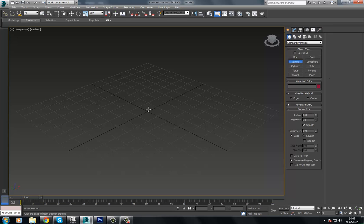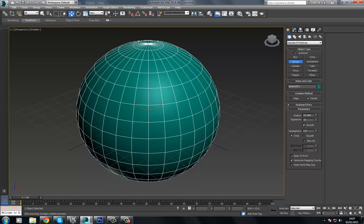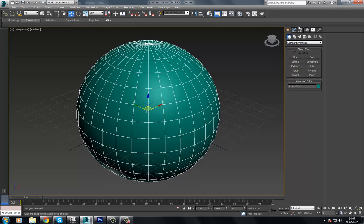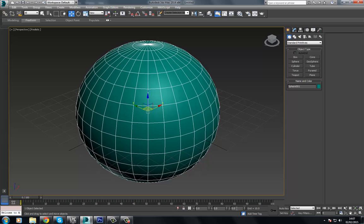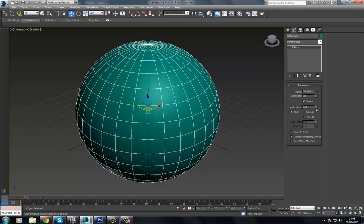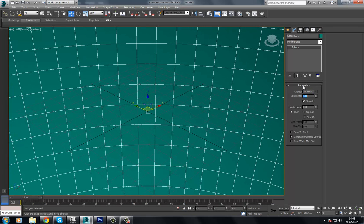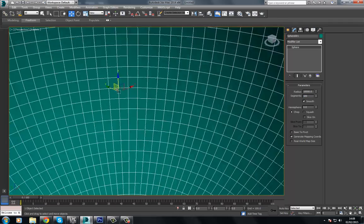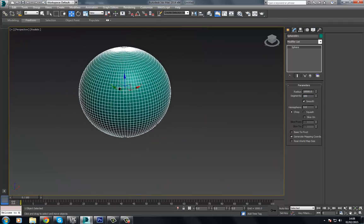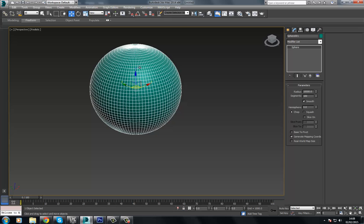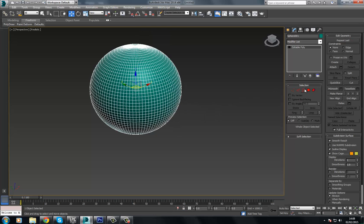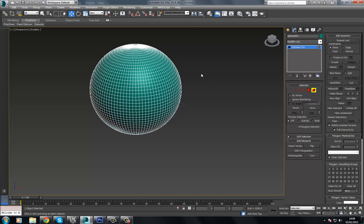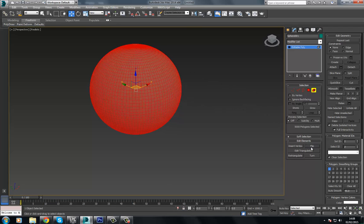I'm going to create a sphere. I want to make sure that this is in the center of the world here. Just right-click these spinners at the bottom. Make sure this is at 0, 0, 0. I'm going to make the radius pretty huge, so I'm going to choose 10,000. And I'm going to increase the segments to 100. This is just going to make sure we have a nice, smooth piece of geometry here.